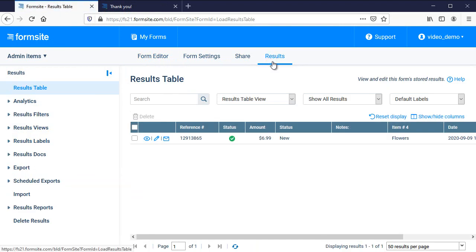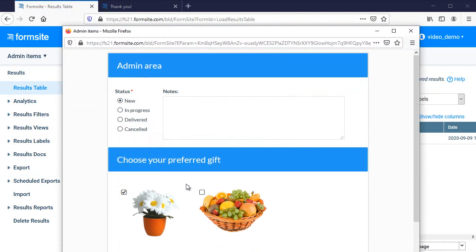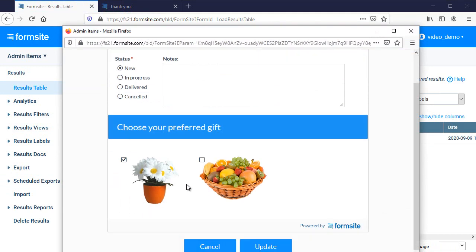When I look at my results table, I can see the admin items and when I edit the result, I can set the items as needed.